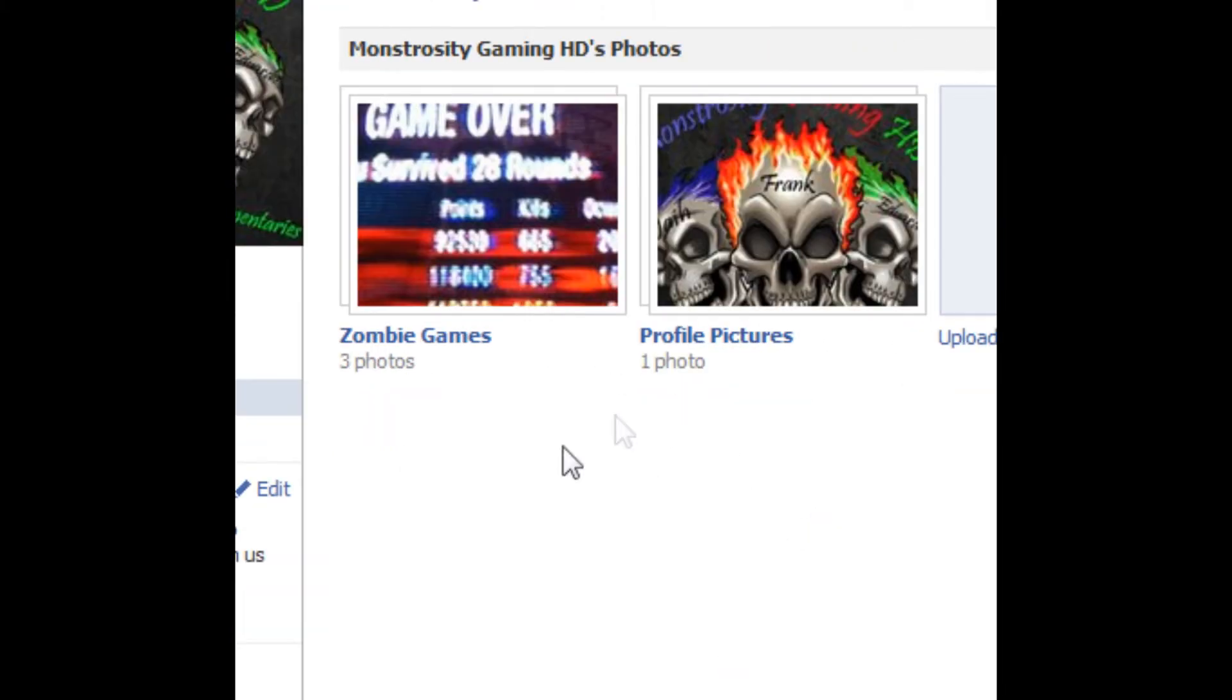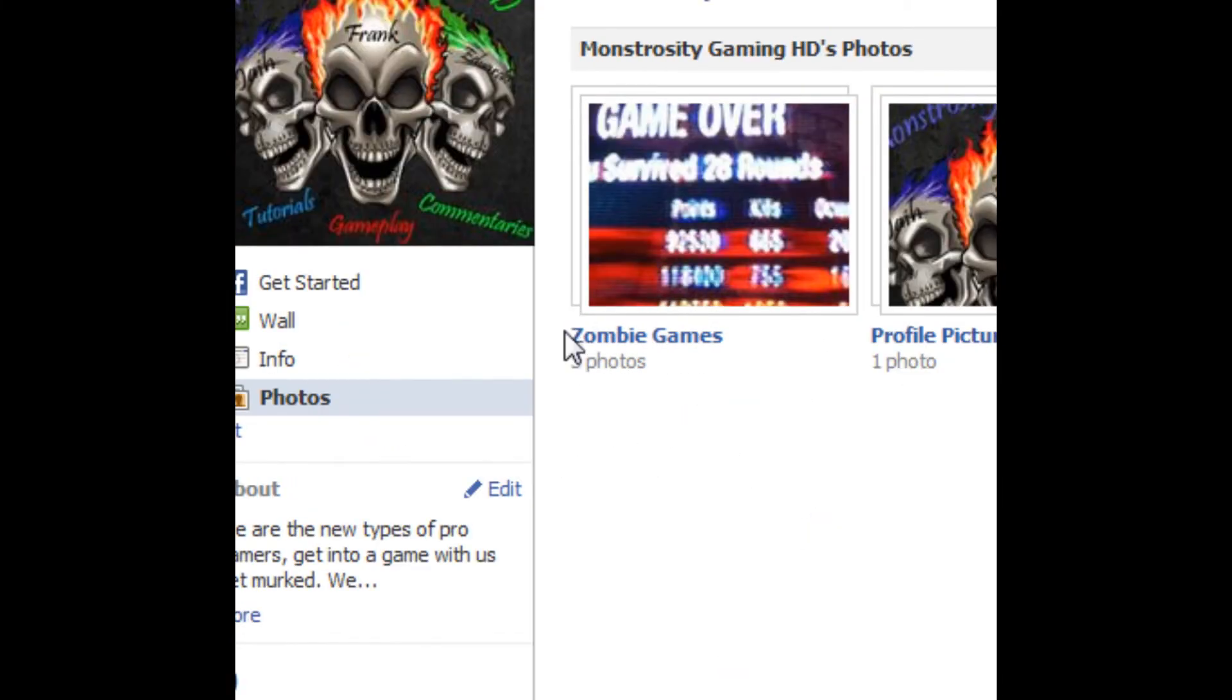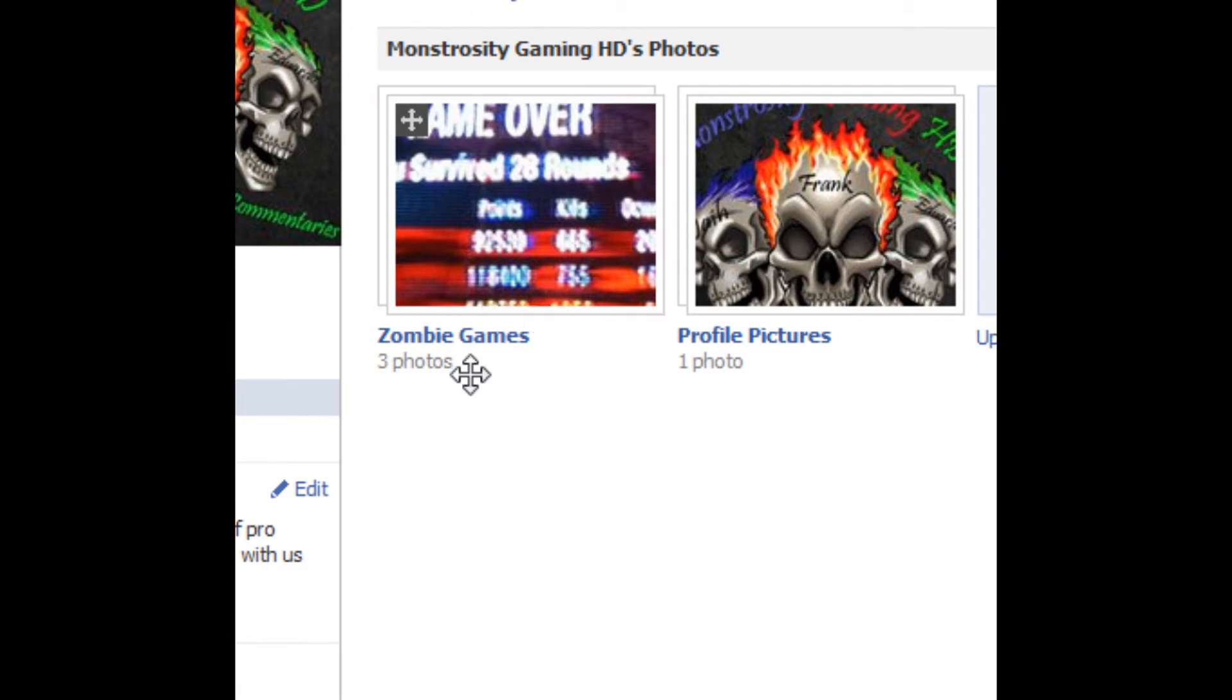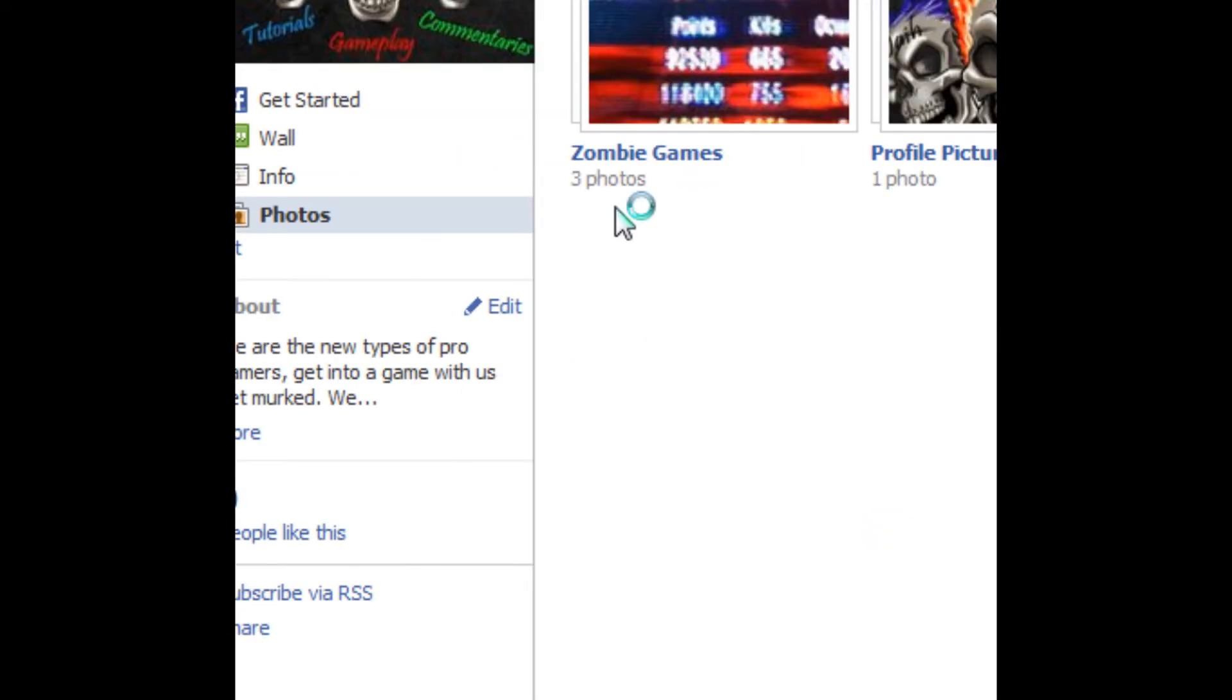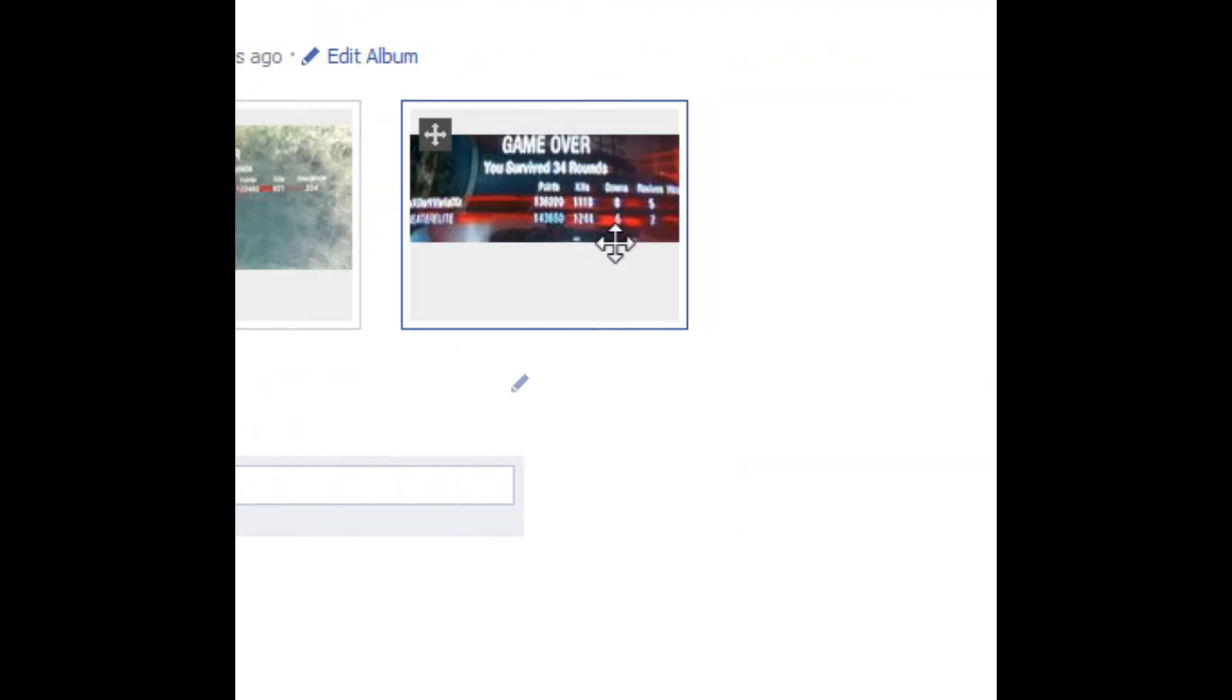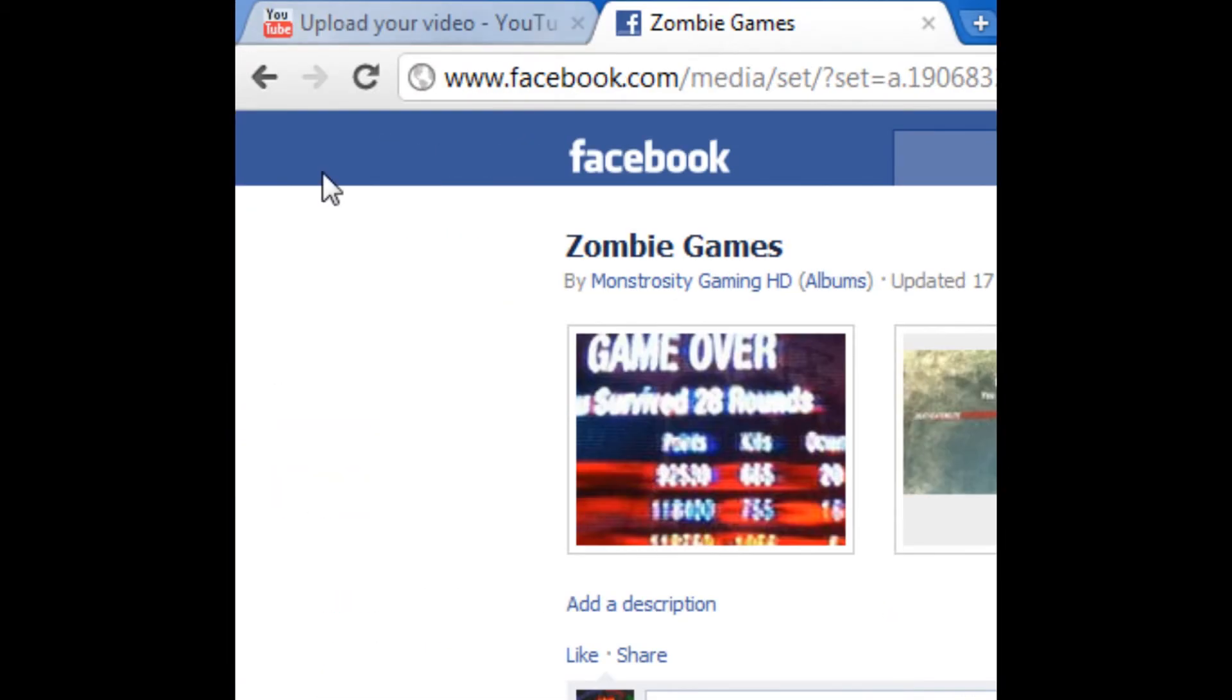We're gonna put up photos of how far we get in zombies. As you can see, we're gonna put up just stuff like that. And on our YouTube page, we're just gonna put up gameplays and stuff.